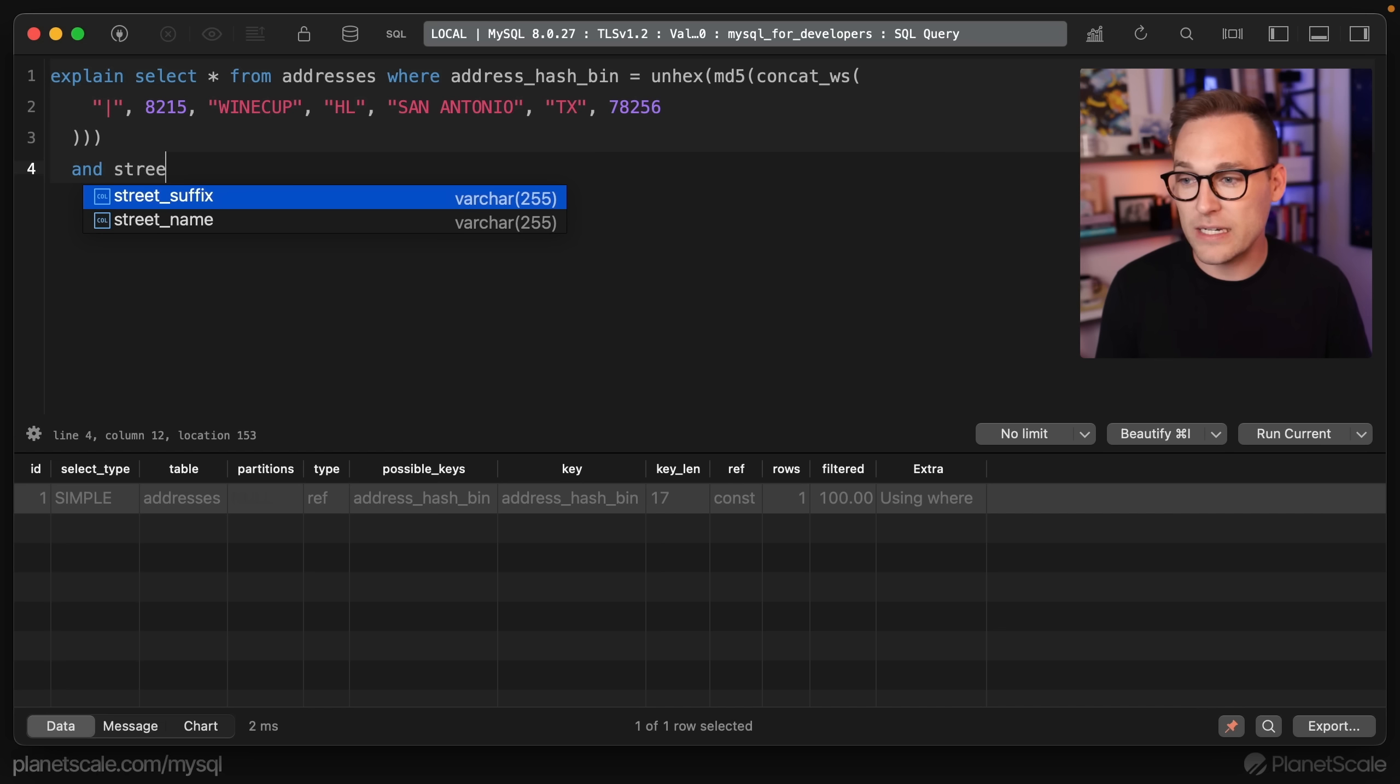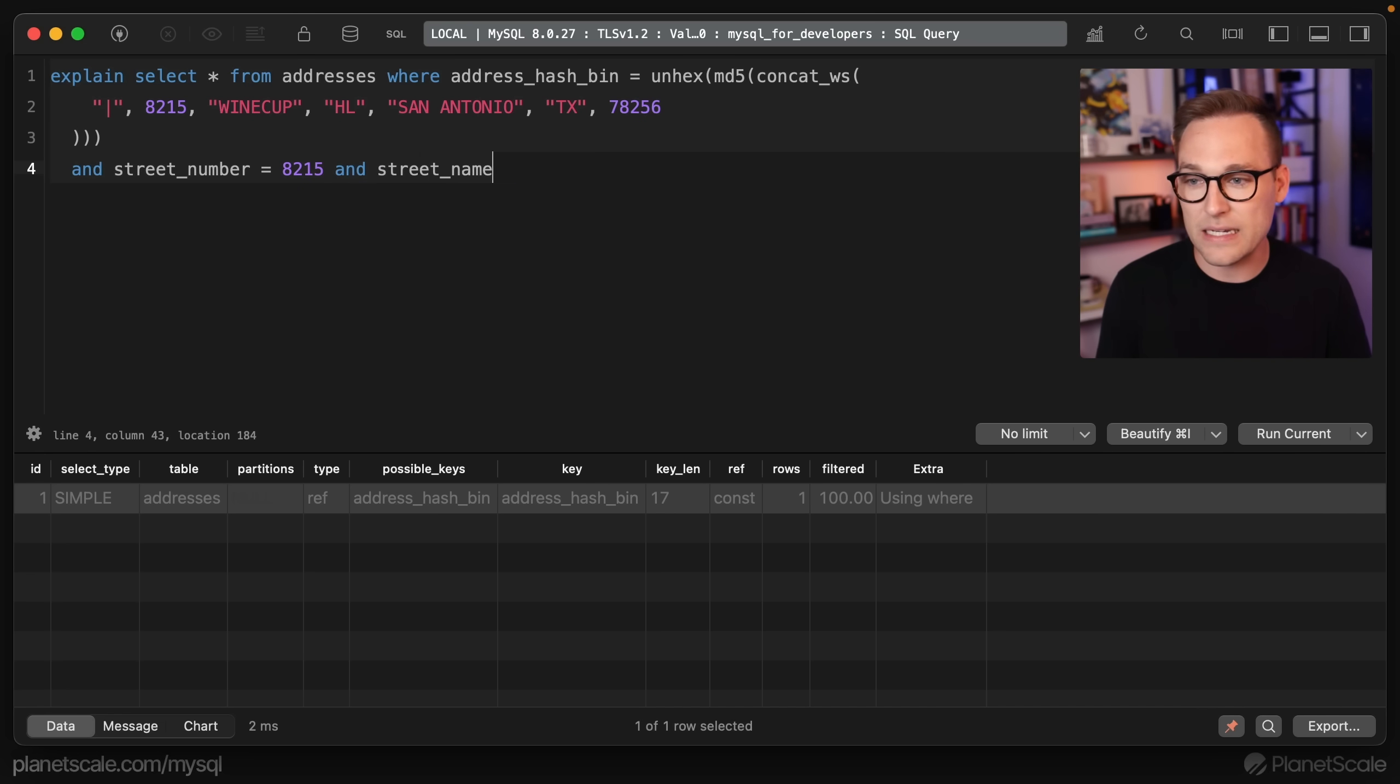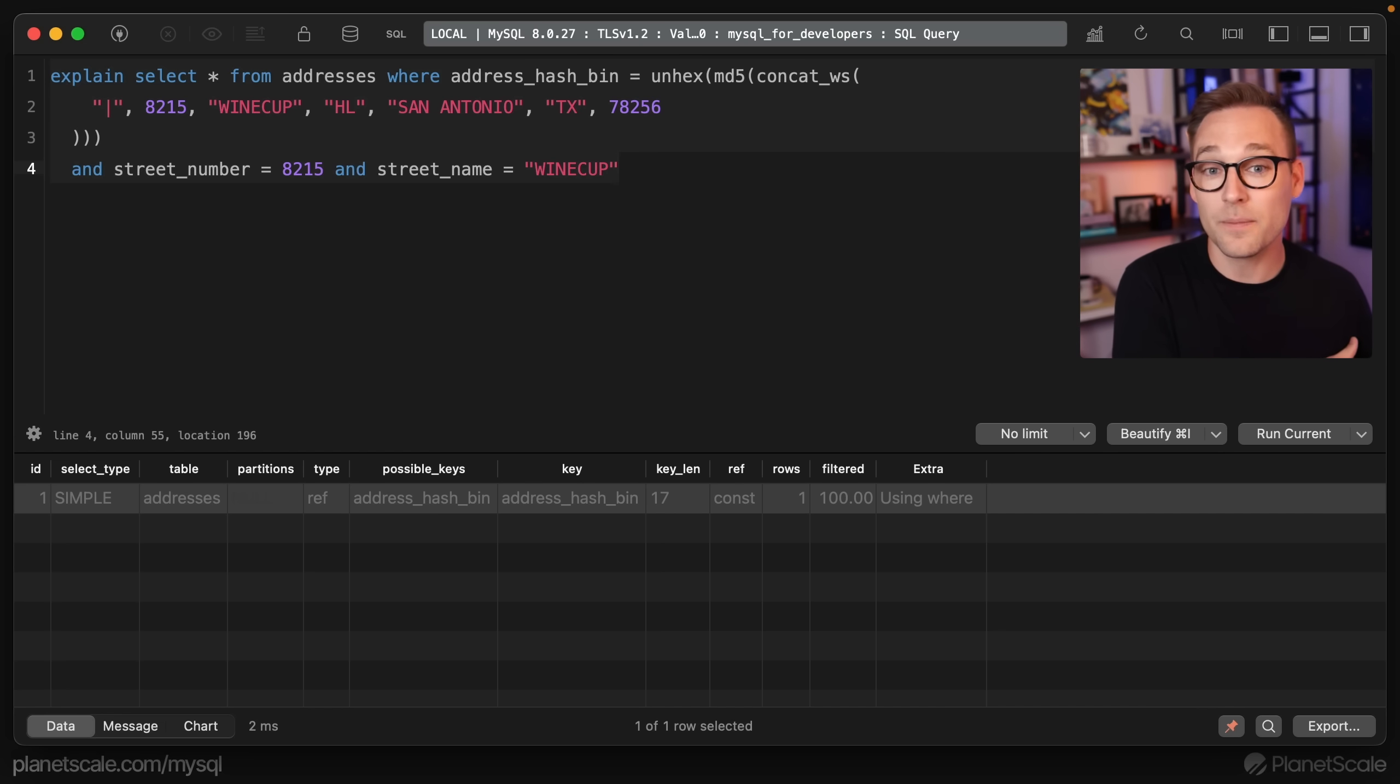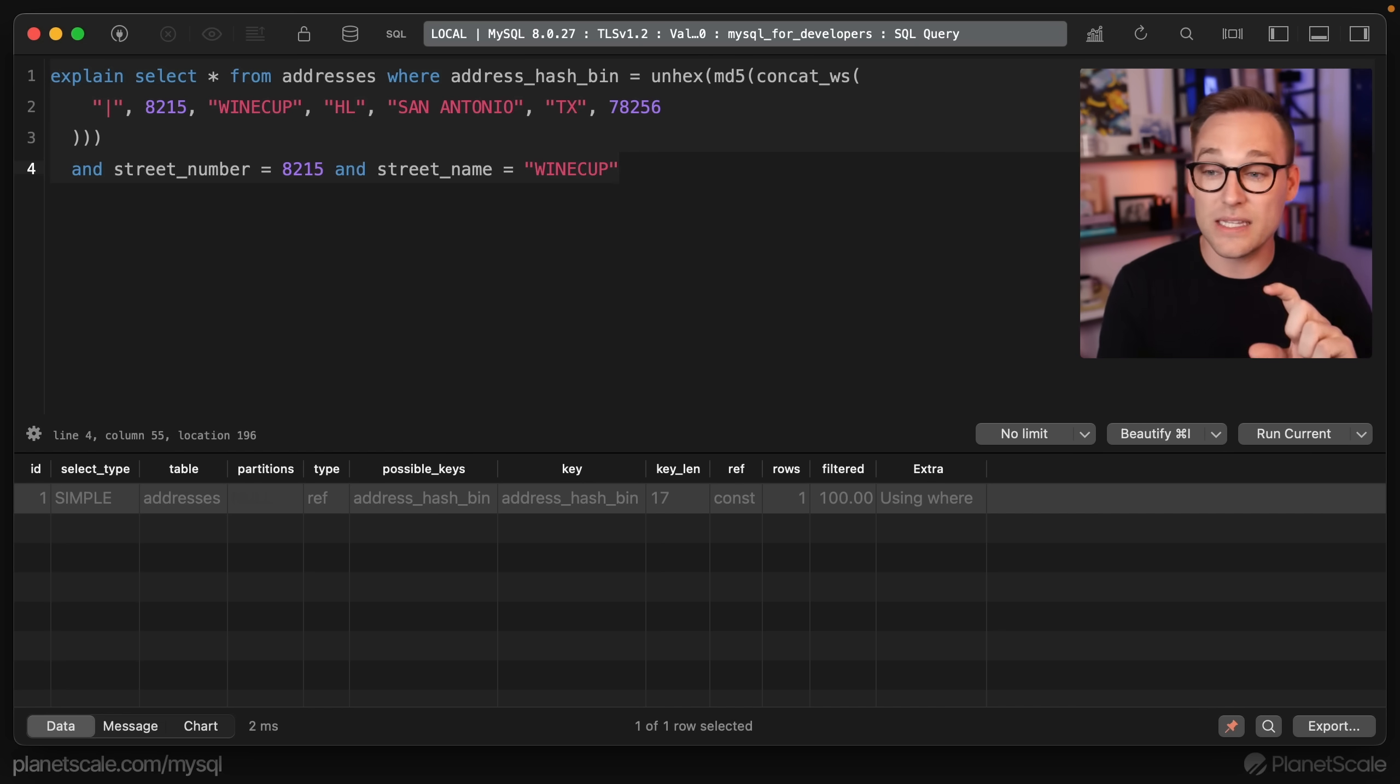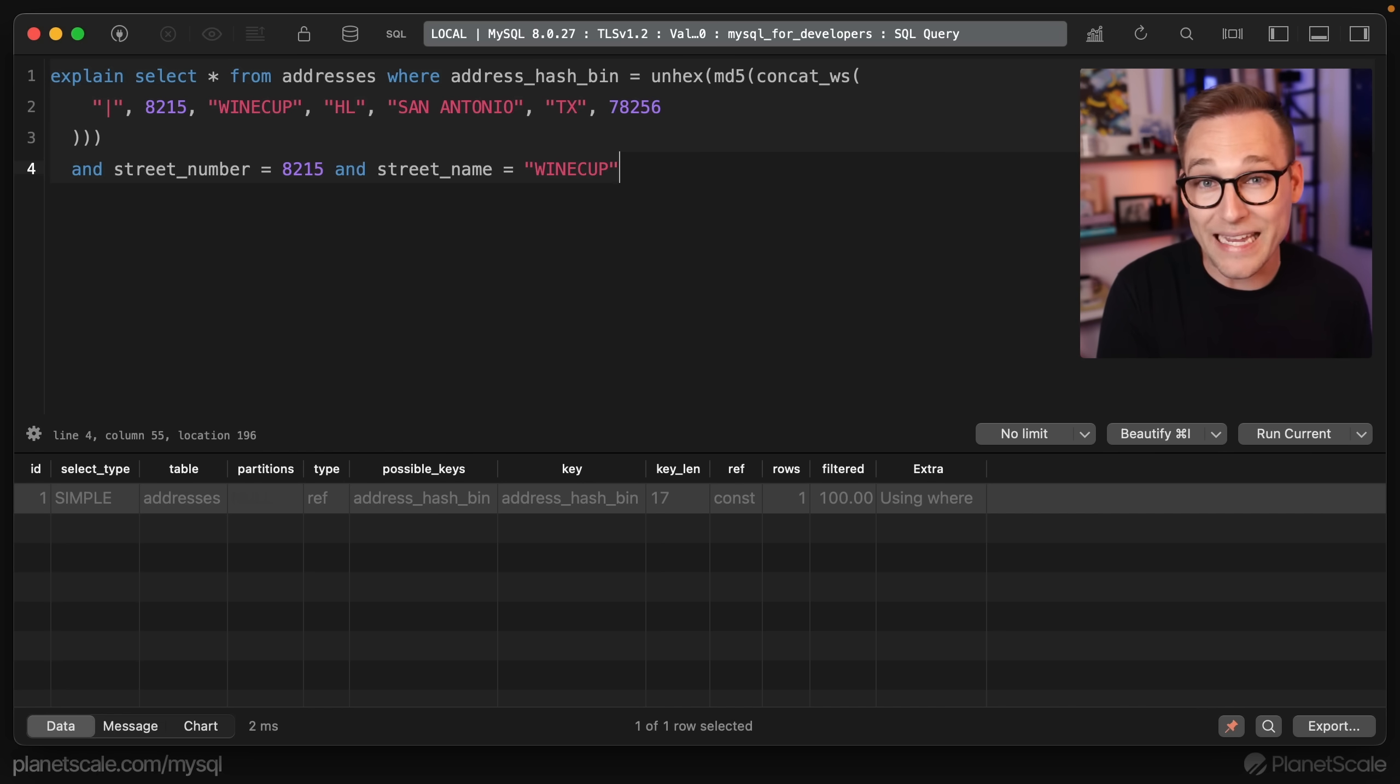and street number equals 8215 and street name equals wine cup. You could do that for each individual part. That would allow MySQL to use that index on the hash to get to the one or two that have that hash, and then use these further conditions to eliminate any false positives, which I don't think there will be any at all.